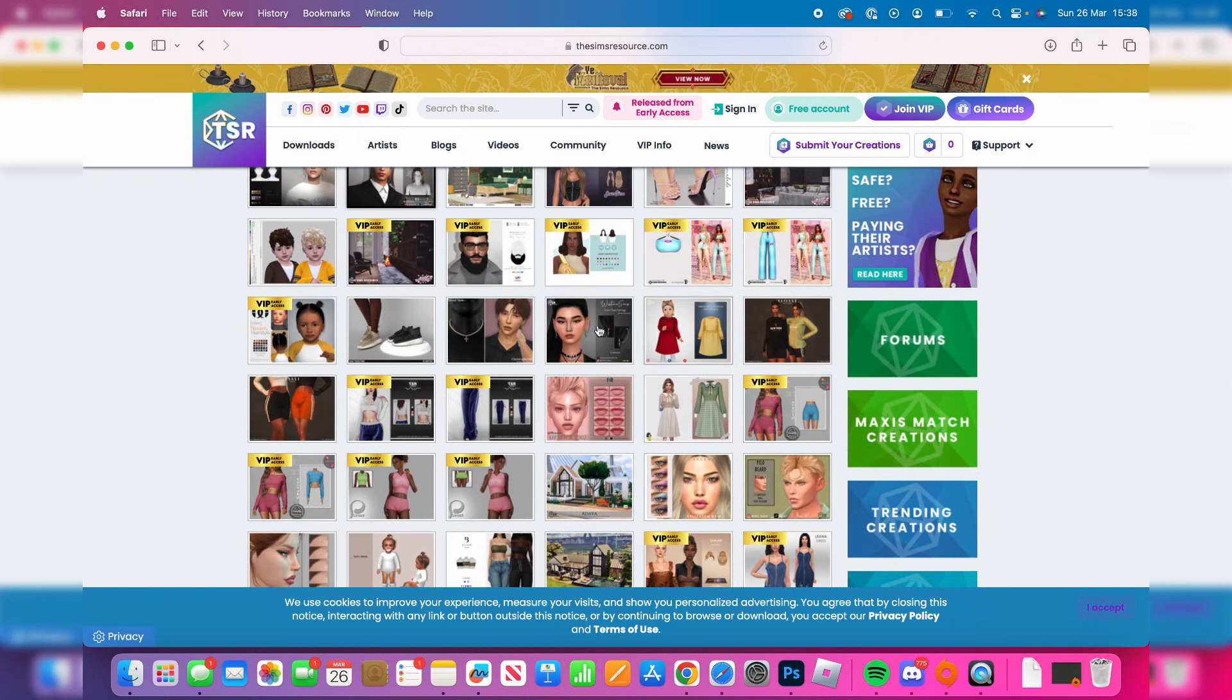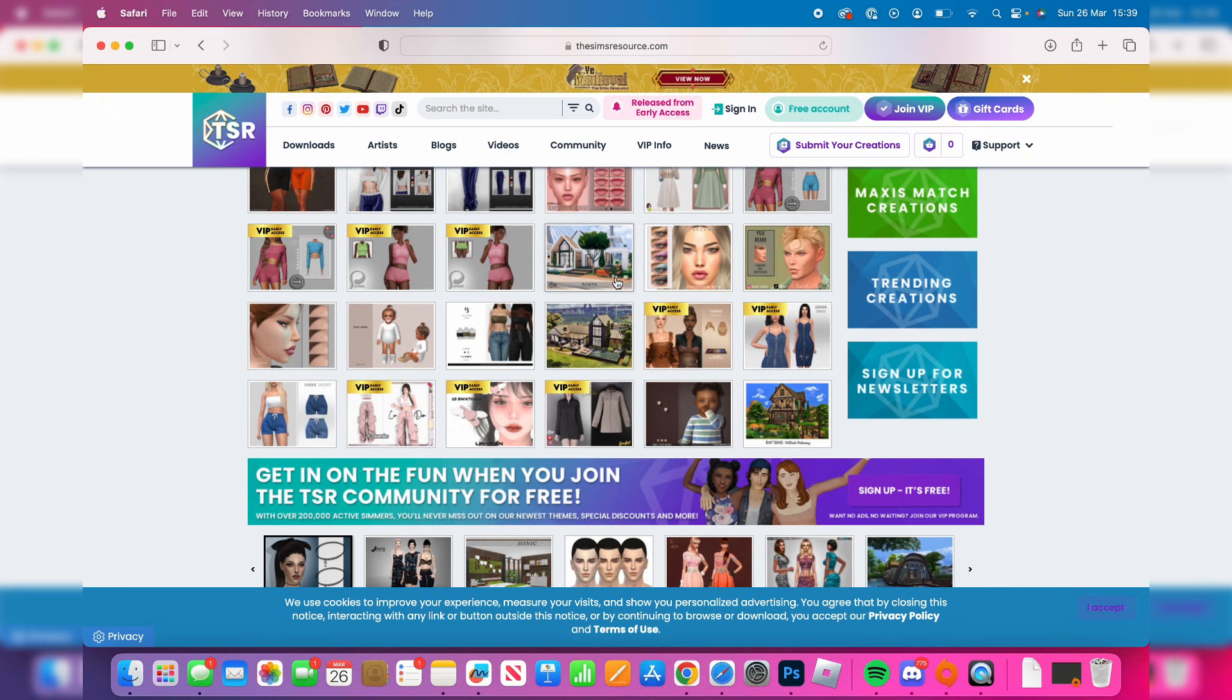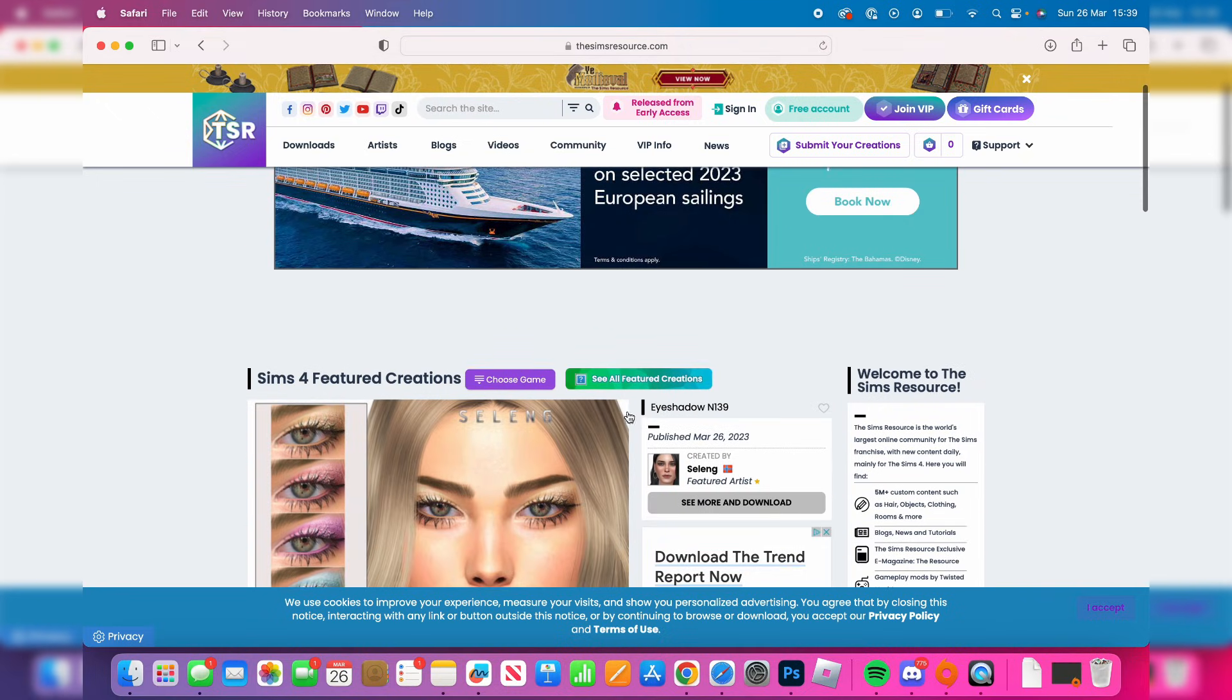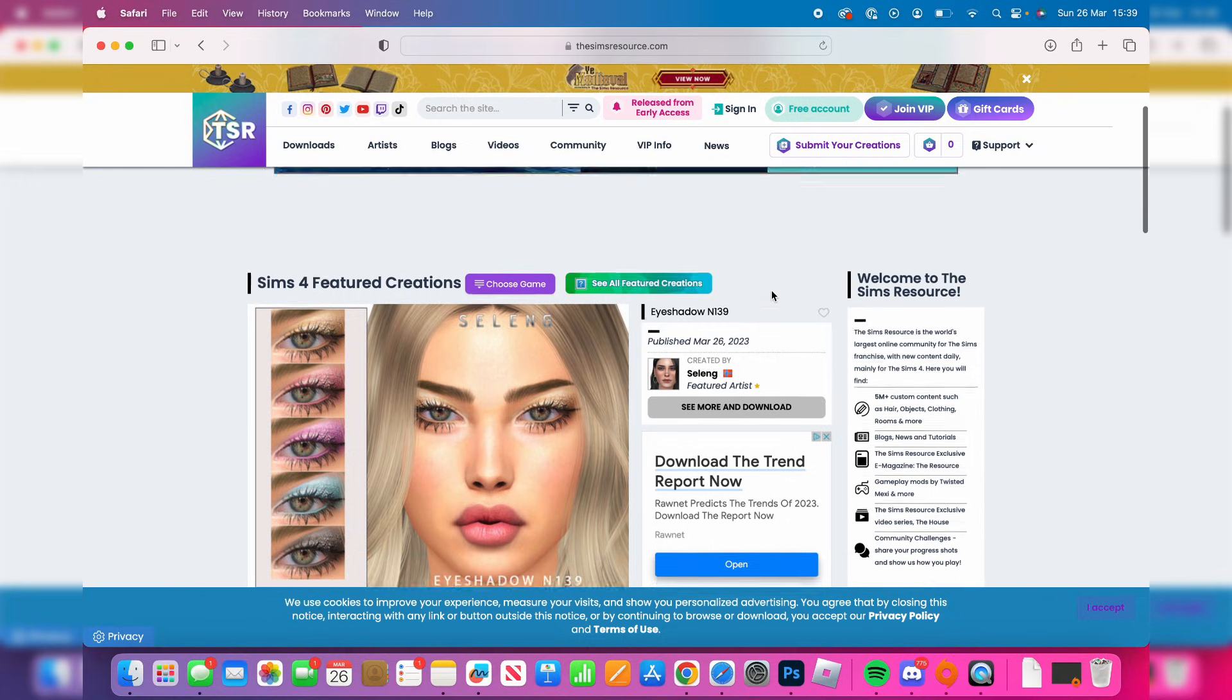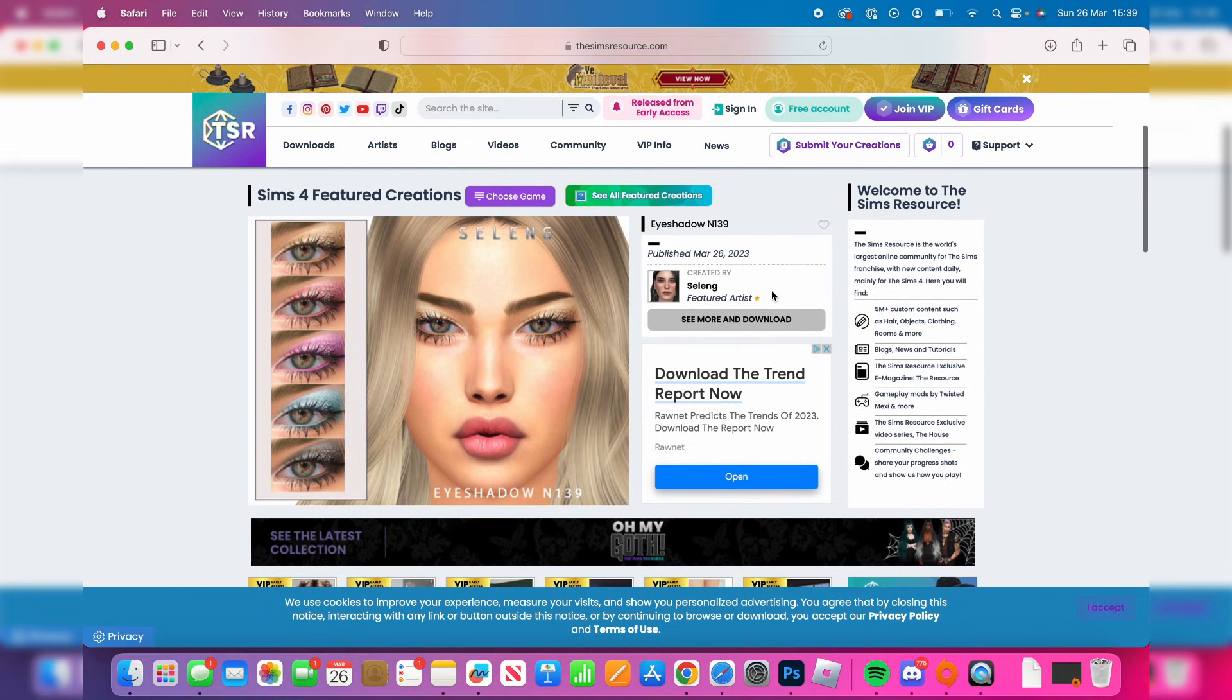Some of this you will need a premium subscription for but there's a lot of free stuff. If it says VIP this means you have to basically pay to get access to it. I'm going to go for this eyeshadow mod here so I'm going to tap on it just like so. Then what you need to do is scroll down and you're going to see the option for see more and download.